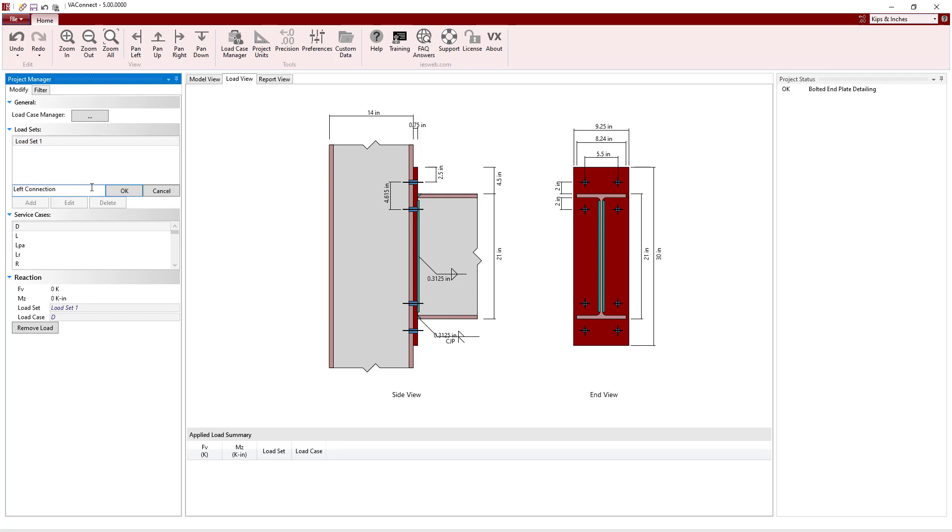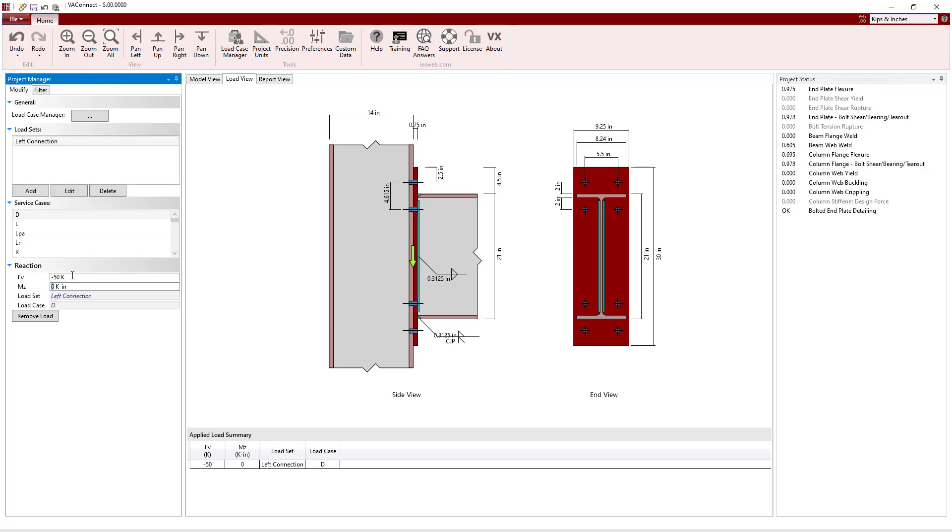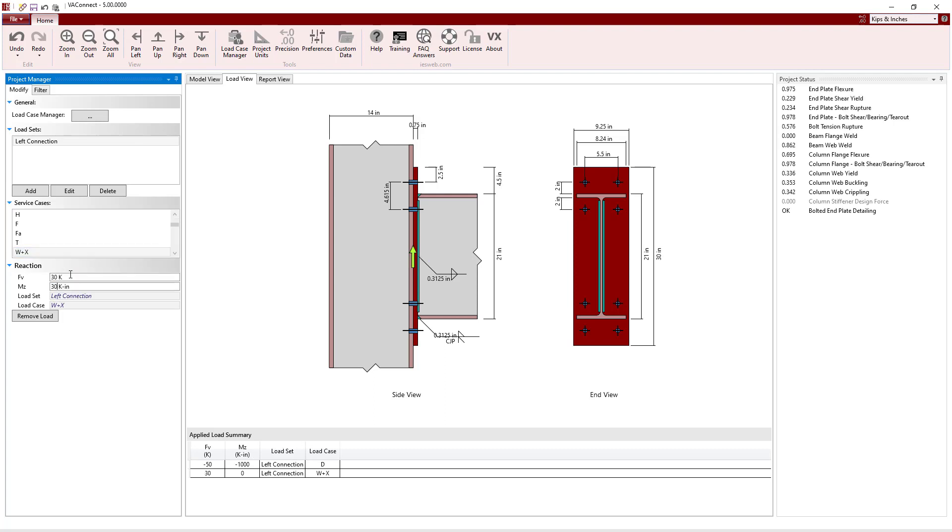First, we will change the name of LoadSet1 to Left Connection, and then we will enter the values for the dead load and for the wind load. For the left connection, the dead load and wind load will oppose each other.